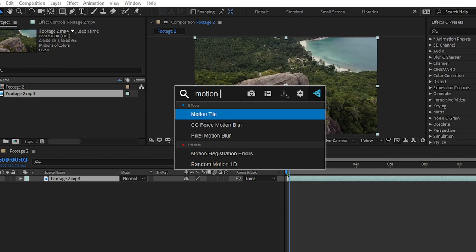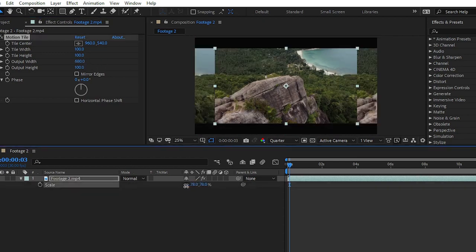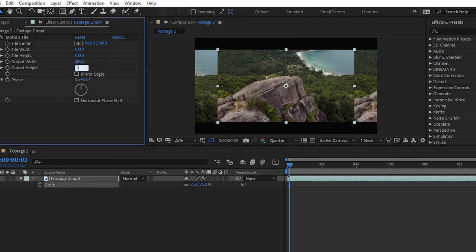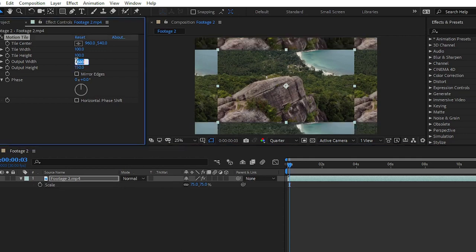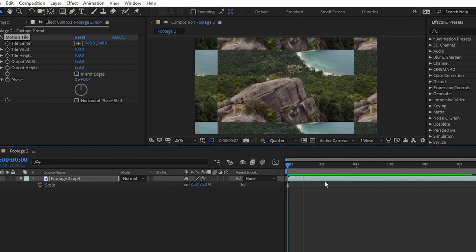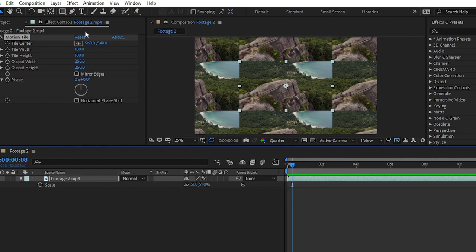Search for 'motion tile' and here we have the Motion Tile effect. You can increase the output to 150, and that's it — the Motion Tile effect is applied to our clip. By using the FX Console panel you can apply any effect onto your clip without going to the Effects and Presets panel.